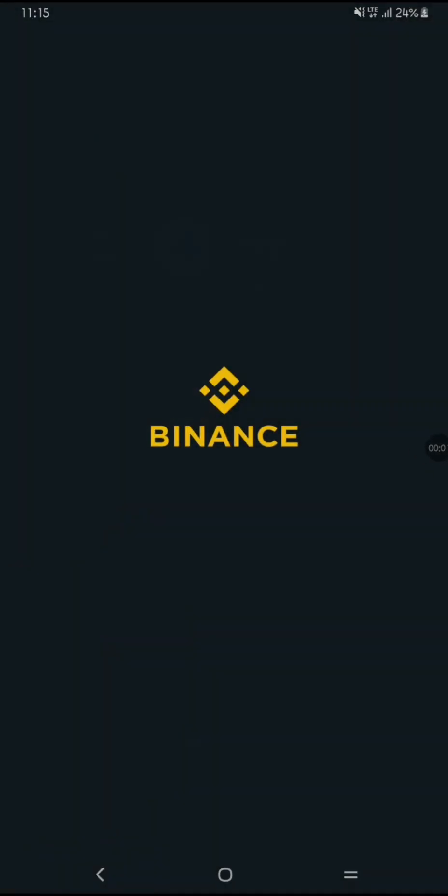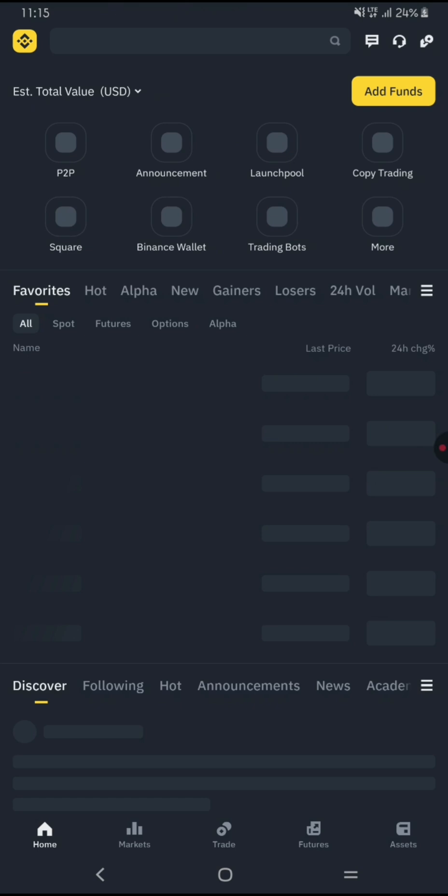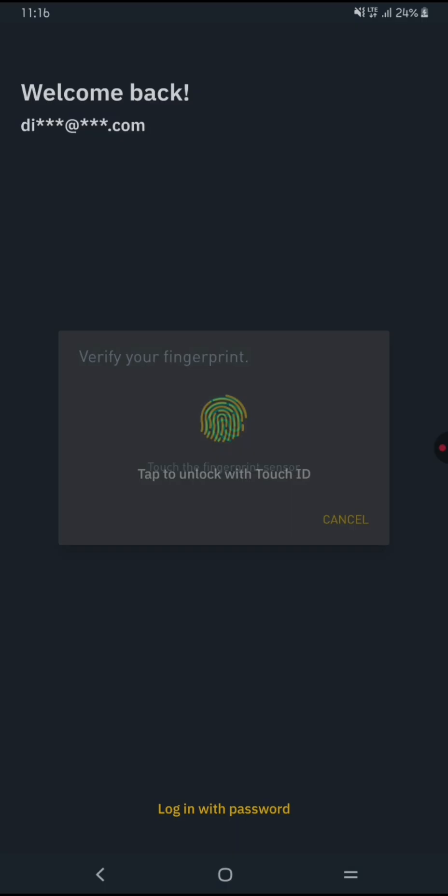Hello traders! Today I'll show you how to set up a Binance Futures Grid Bot step-by-step so you can automate your trading and maximize profits. Let's get started.